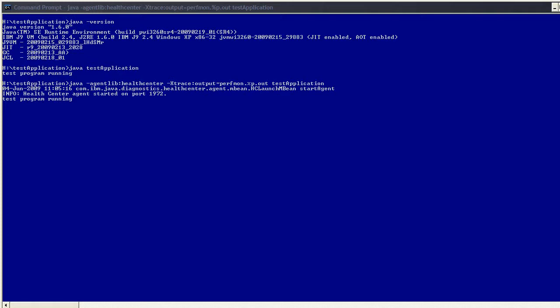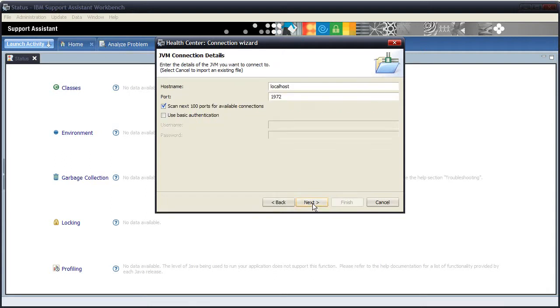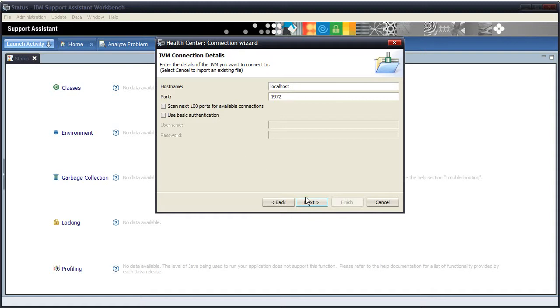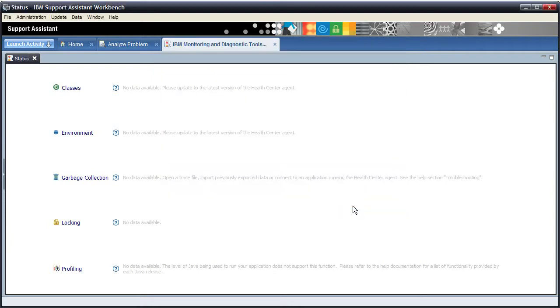So this means we can now go back to the healthcentre itself, close the help, and get it to connect to my application. Once you've closed help, you'll be presented back with the connection wizard GUI. Click next, you'll be presented with a screen that will either change the hostname or the port. Now we know the port is 1972 because that's the message that came up when we started our application with the healthcentre enabled. I'm going to choose not to scan the next hundred ports because I know the exact port number the healthcentre agent is listening on. Clicking next will cause the healthcentre GUI to try and connect to port 1972 on localhost. And if all being well, we should see localhost 1972 appear in the box, which it has. So then clicking finish will make healthcentre GUI connect your application and start monitoring live data.